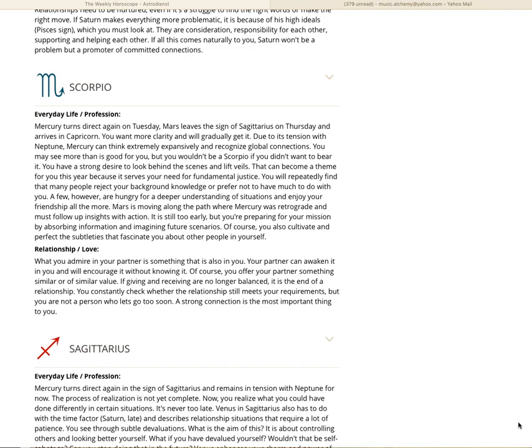Mercury returns direct again on Tuesday. Mars leaves the sign of Sagittarius on Thursday and arrives in Capricorn. You want more clarity and will gradually get it. Due to its tension with Neptune, Mercury can think extremely expansively and recognize global connections. You may see more than is good for you, but you wouldn't be a Scorpio if you didn't want to bear it. You have a strong desire to look behind the scenes and lift veils. That can become a theme for you this year because it serves your need for fundamental justice.